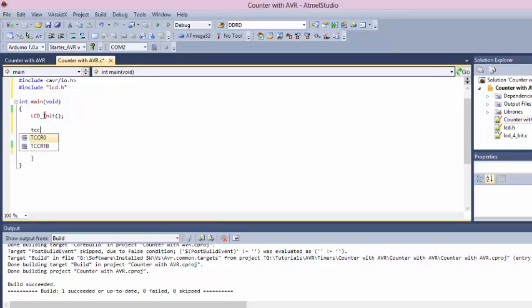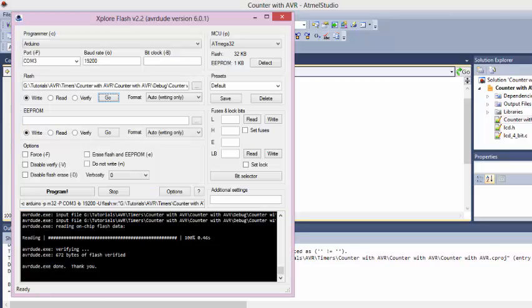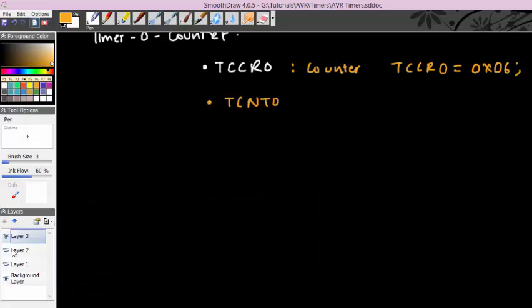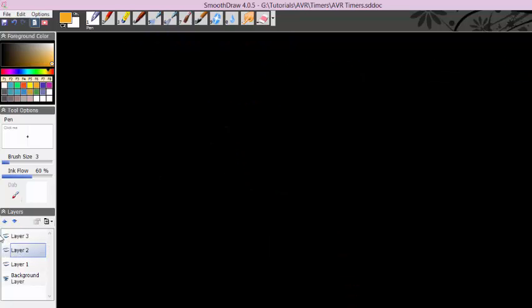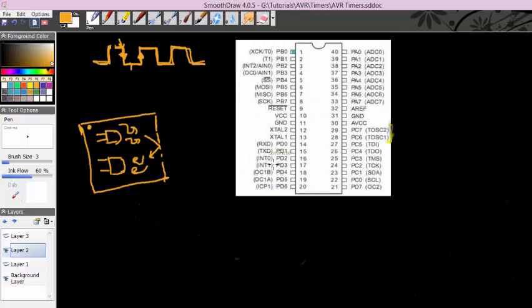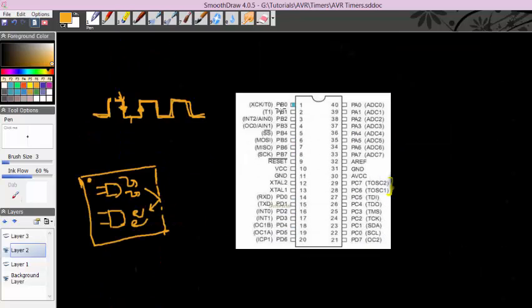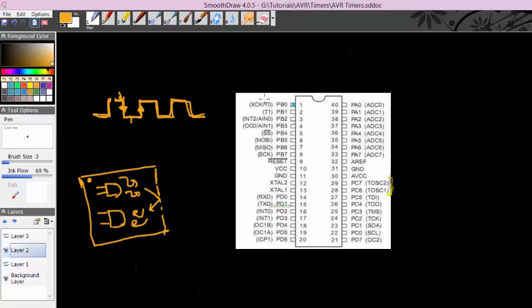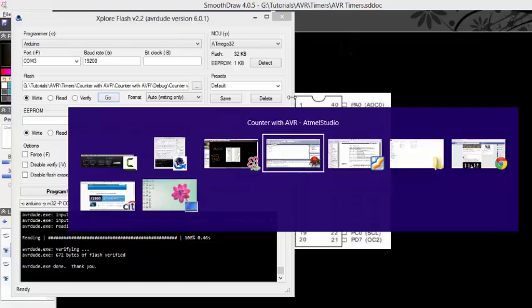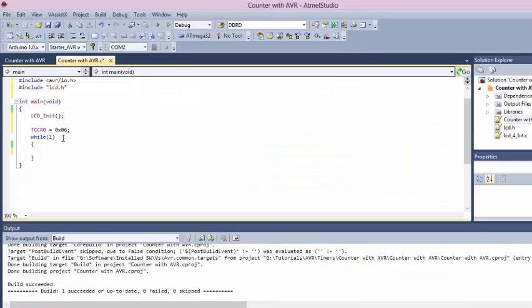The function we're using is called the alternate pin function. If you look at the pin diagram here, port B0 to port B7, this is the main function of these pins as digital input/output. What you see in the bracket is the alternate pin function. In this case, we'll be using T0 as a timer counter unit. We need not set the direction for this or tell whether this is input or output, since we're using a specific alternate function. The controller knows that this is input, so we need not configure it.